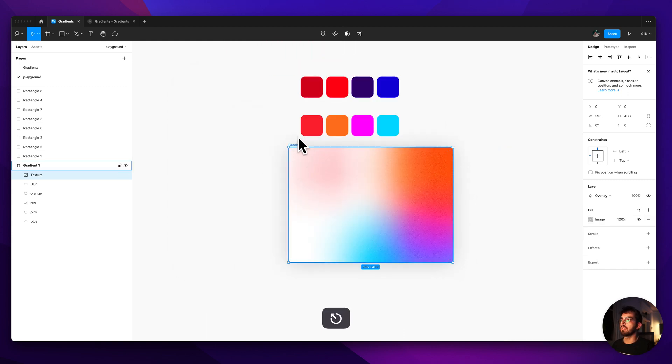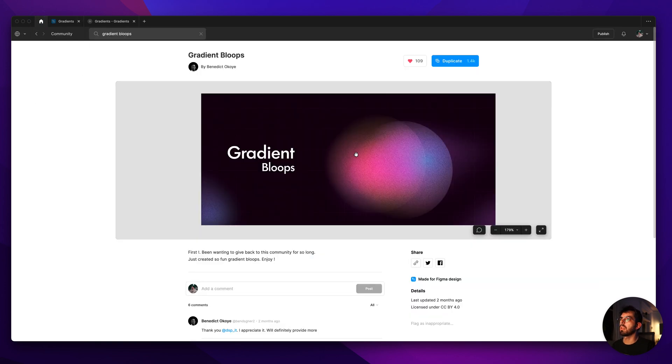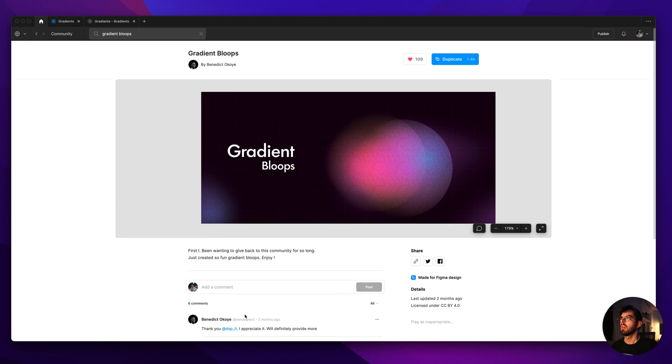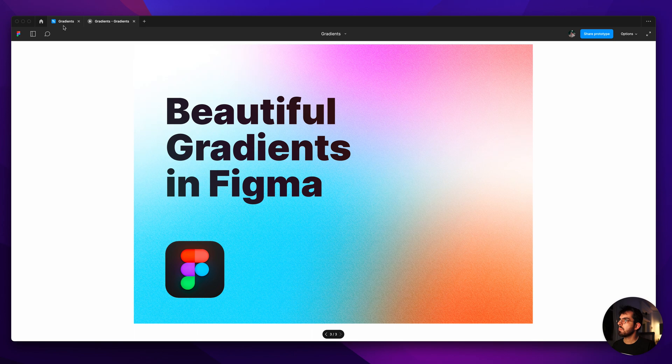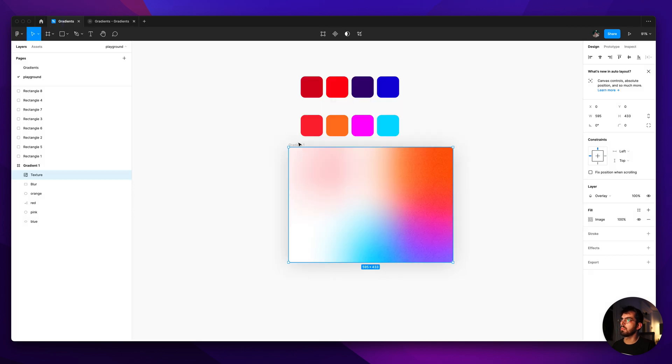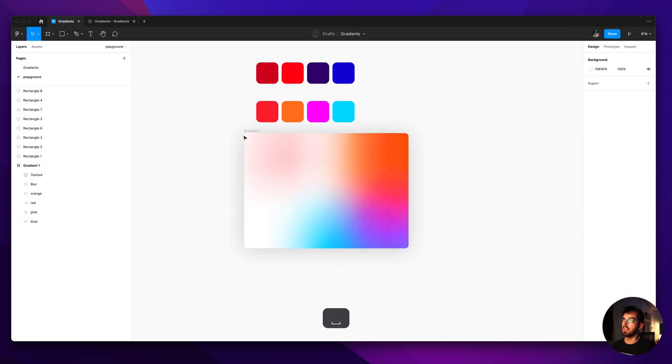And this effect I grabbed from the community. It's like the gradient bloops by Benedict. So I'll put the link for this in the description as well. And that's basically it.